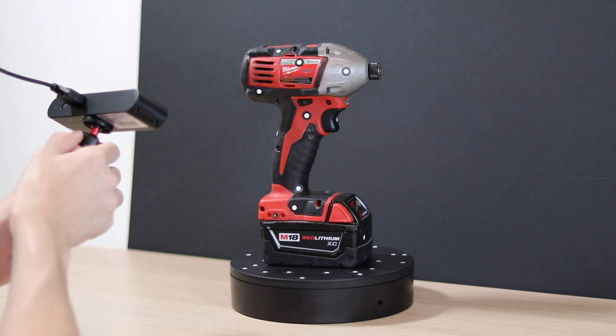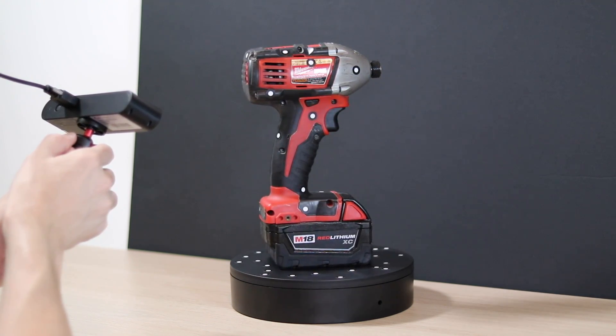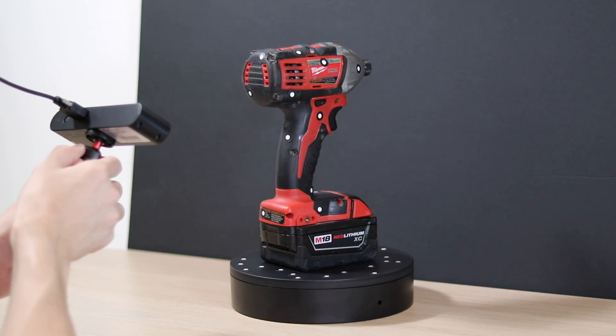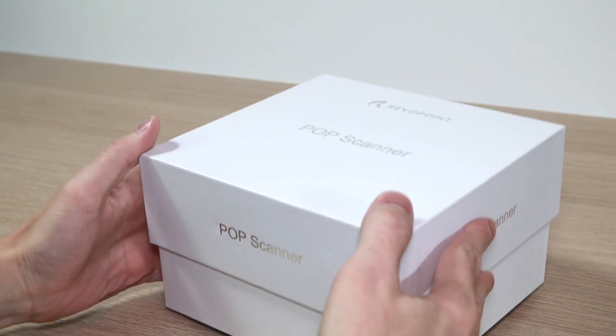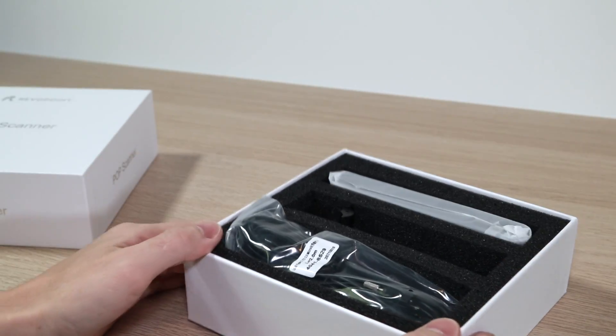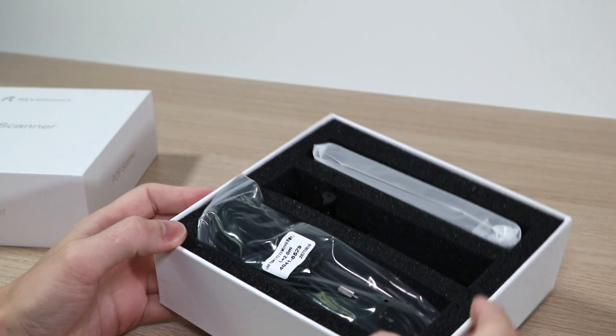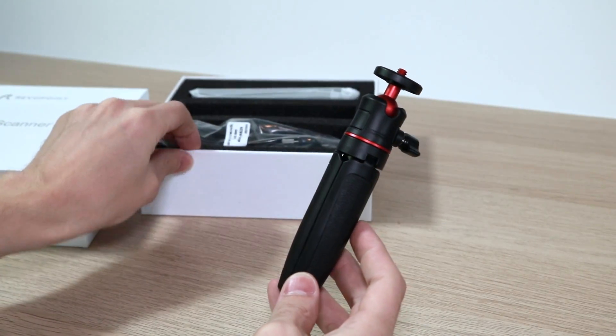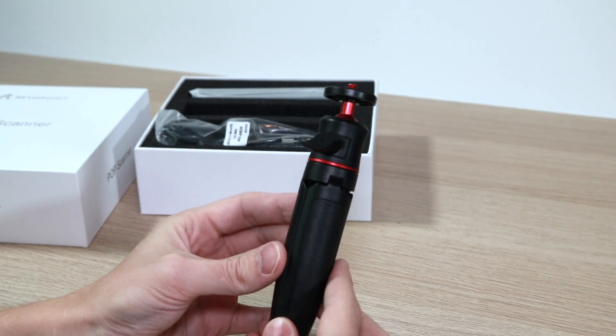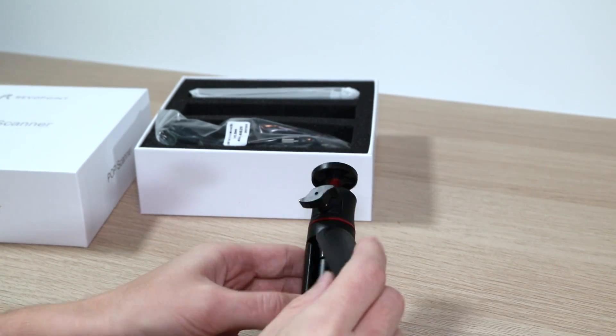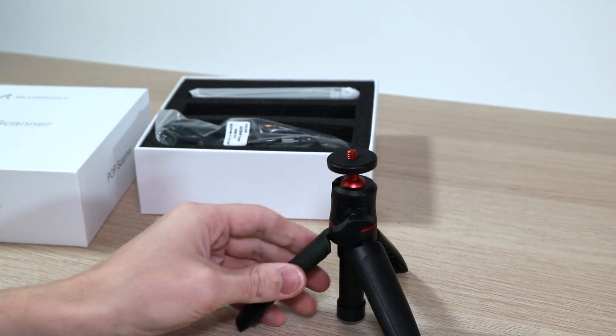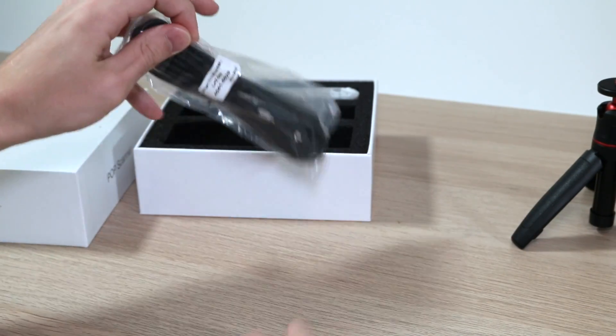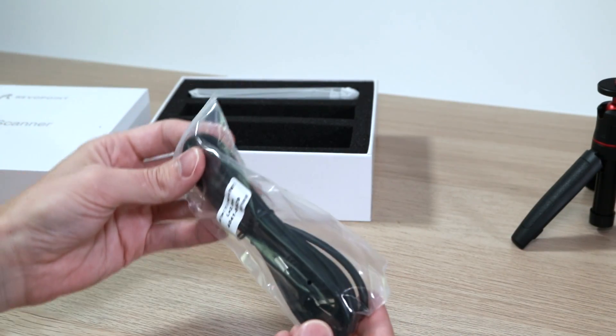Before we dive into the software or how to use the scanner let's go ahead and pop the box open and see what's included. Revopoint ships the POP scanner in a pretty sturdy box that also includes a foam cutout which you could probably use if you wanted to 3D print a case. The included tripod has a rubberized grip on the legs so you can use this almost like a handheld monopod and it feels pretty substantial. When I had this on my desk I felt pretty confident that it wasn't going to fall or anything like that.